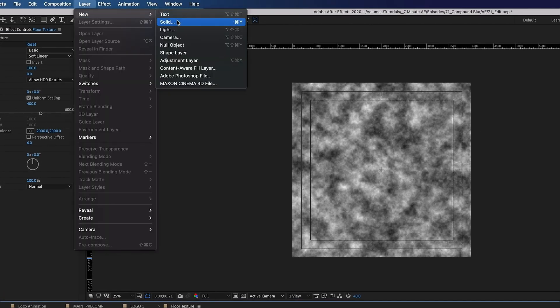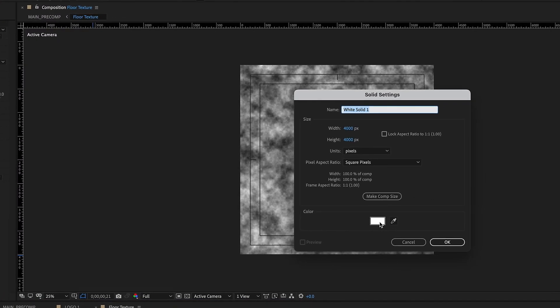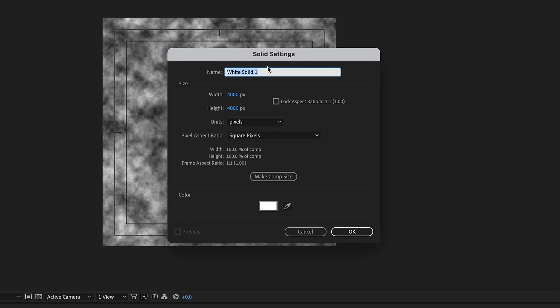So let's go to layer new solid and make sure it's white and we're going to call this grid and hit OK. And notice whenever you create a solid inside of a comp that's already created it takes the dimensions of that comp. So this will automatically come in at 4,000 by 4,000.